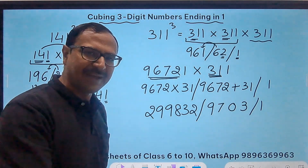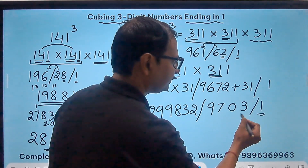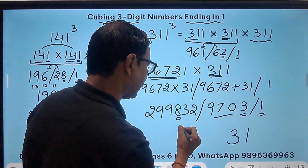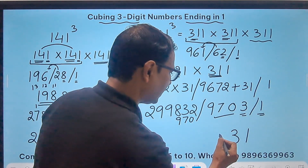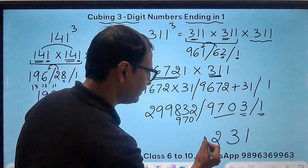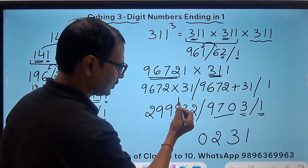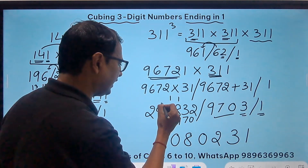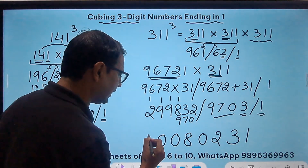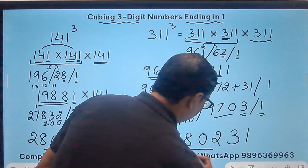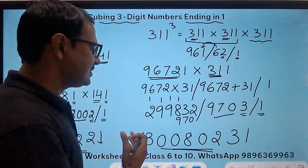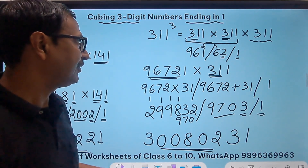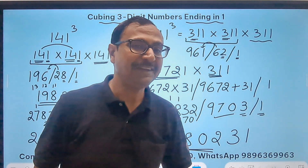Now writing the final answer from the unit digit: 1, 3. Then 970 gets added, giving 2. Then 10 means 0 with 1 carry, so 18 — write 8 carry 1. Then 10, write 0 carry 1. Then 10, write 0 carry 1. And then 3. So the answer is 30080231 — that is the cube of 311.